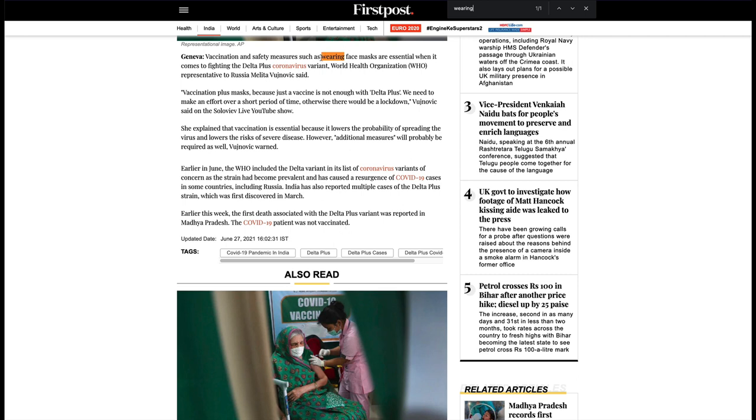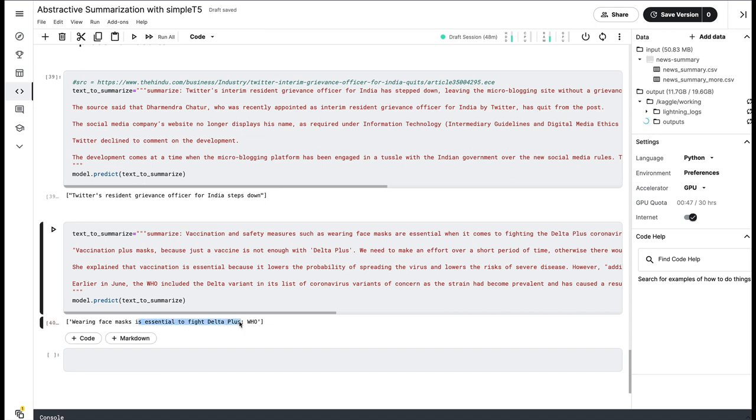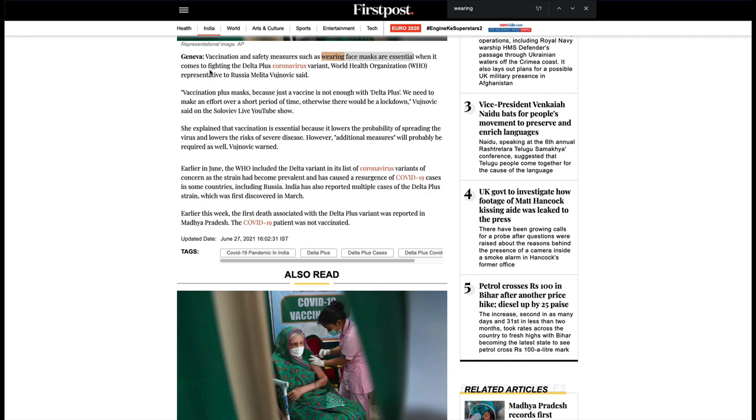But then you can also see 'to fight Delta plus.' So that is not immediately available, but you can see how it has summarized.